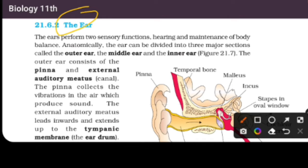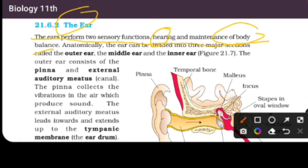The ears perform two sensory functions: hearing and maintenance of body balance. So the first function is hearing and the second function is maintenance of body balance. The ear can be divided into three major sections.